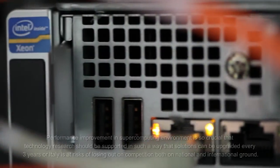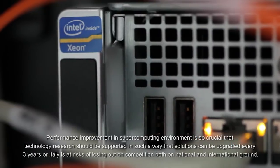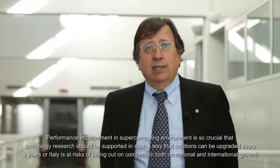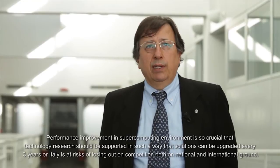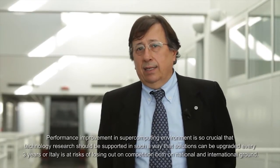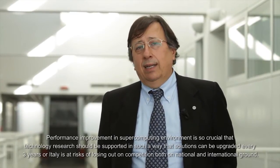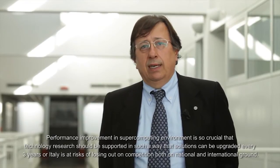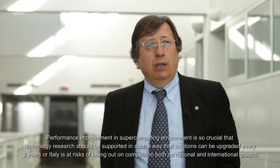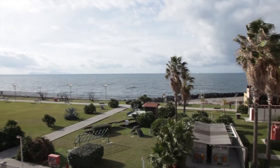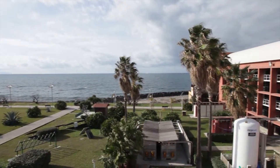The technological evolution in the supercomputing sector is such that research must be financed to be able to renovate with a frequency of 3 years. Otherwise, Italy, research and researchers lose competitiveness both at the national level and at the international level.